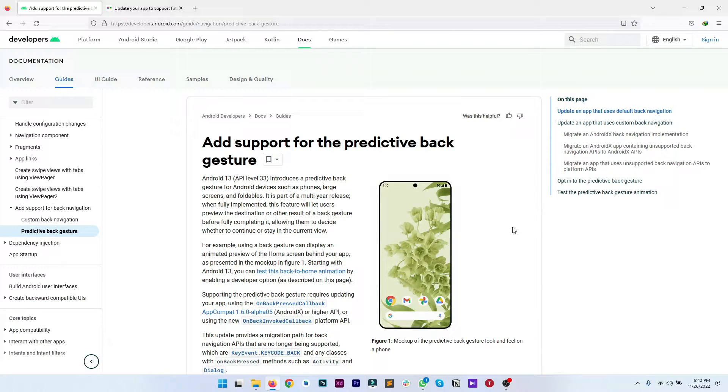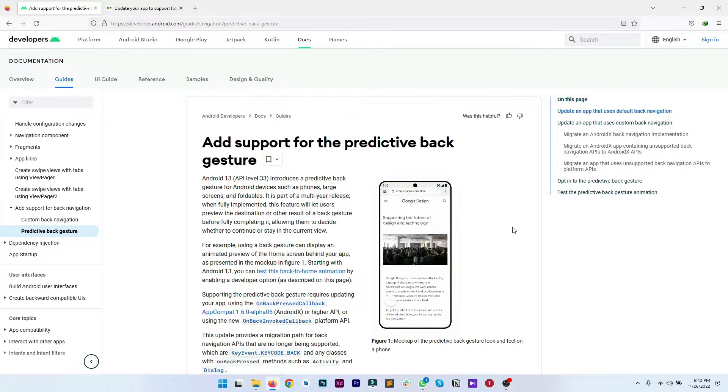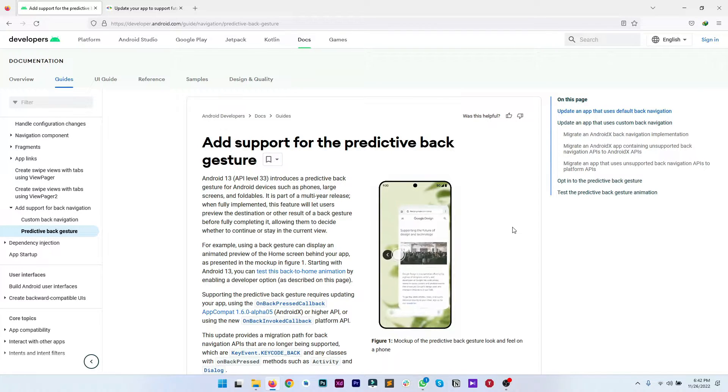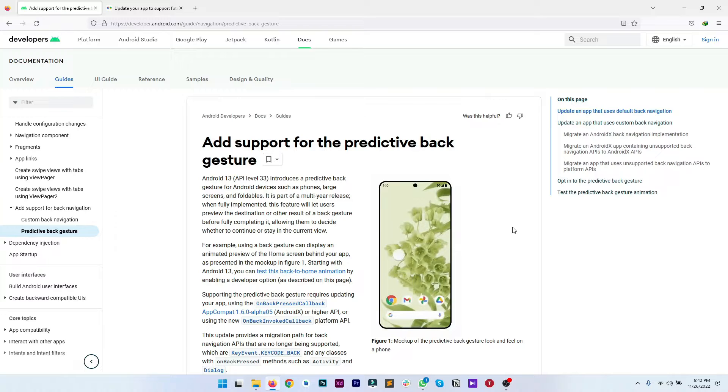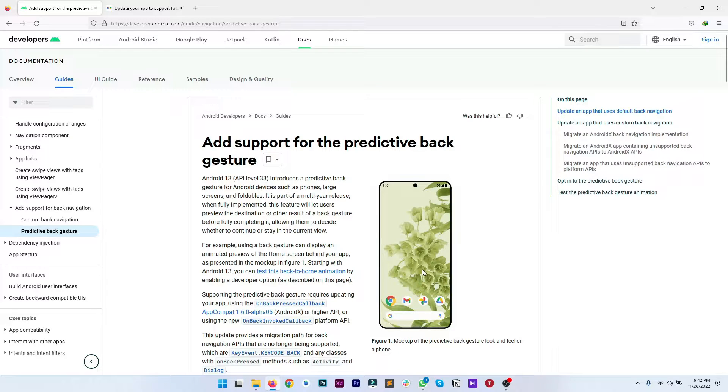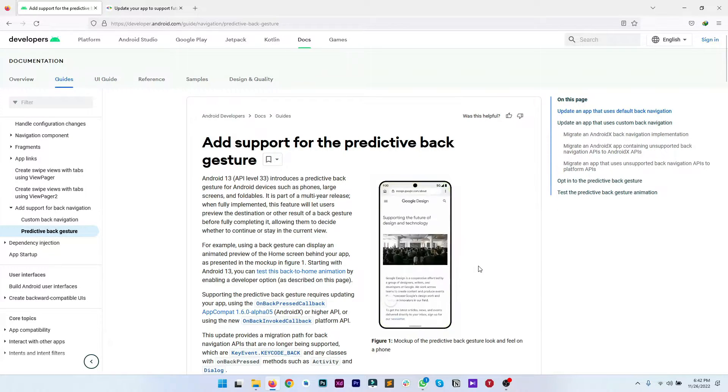This is the official guide about predictive back gesture and it is available at developer.android.com. Here in this mockup you can see how the predictive back gesture is going to perform.